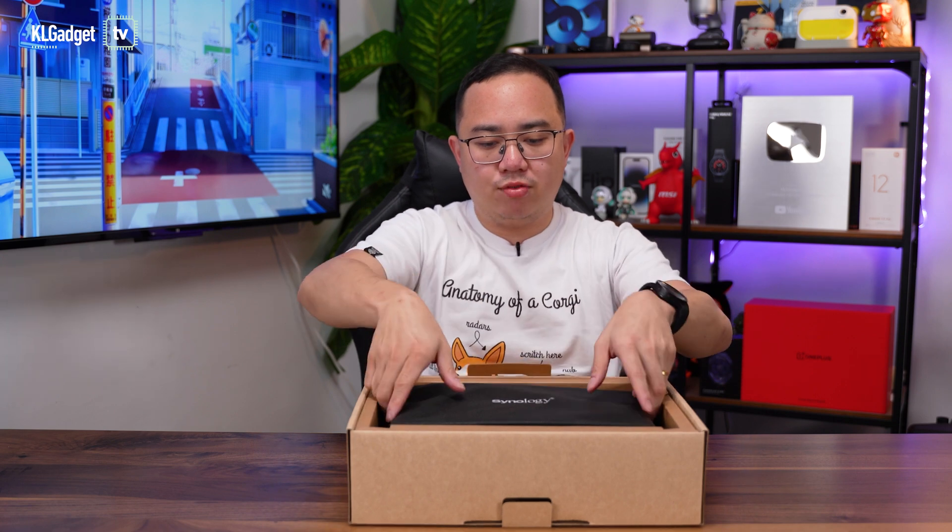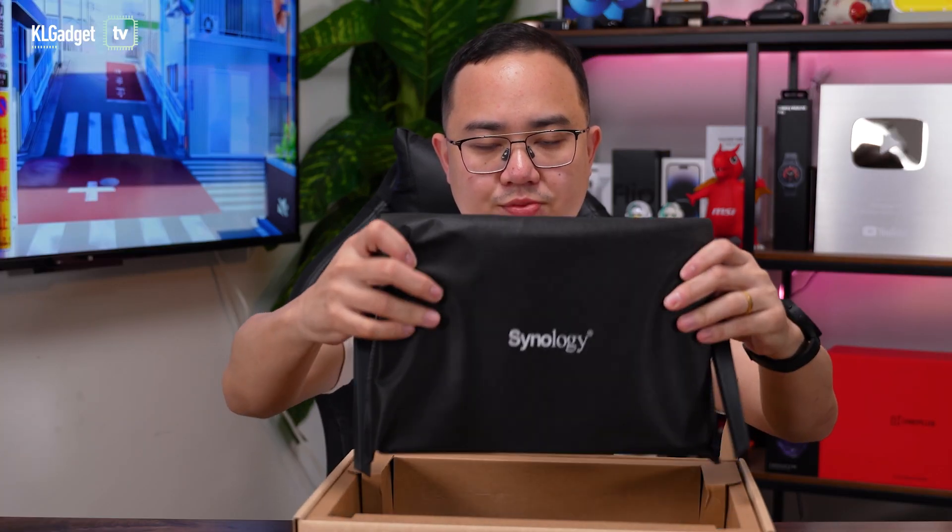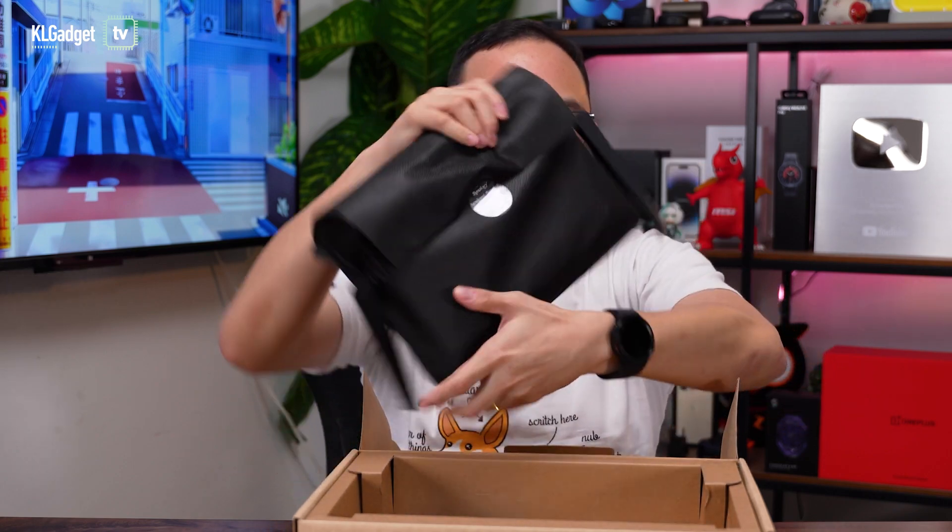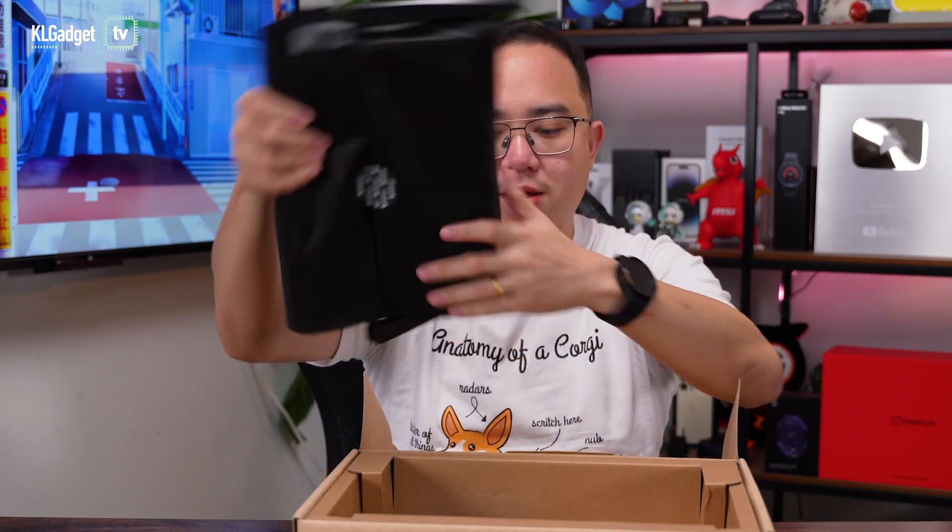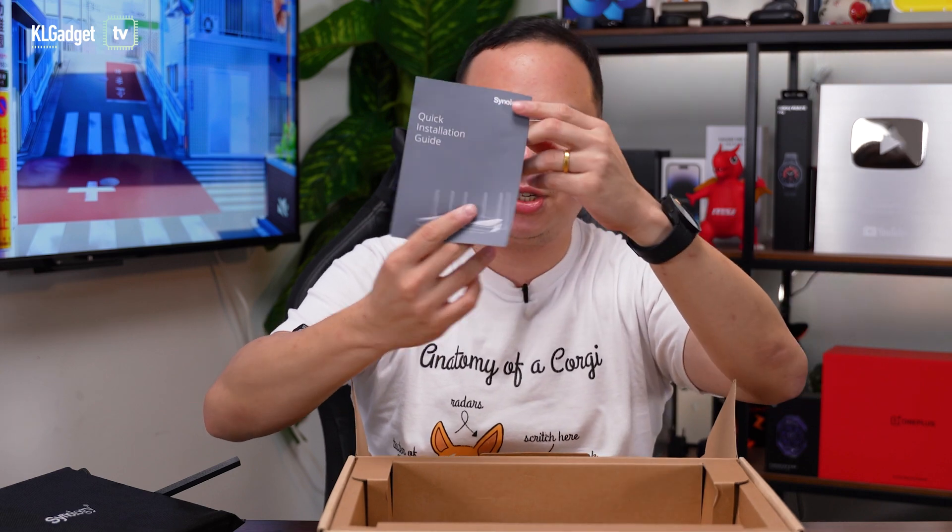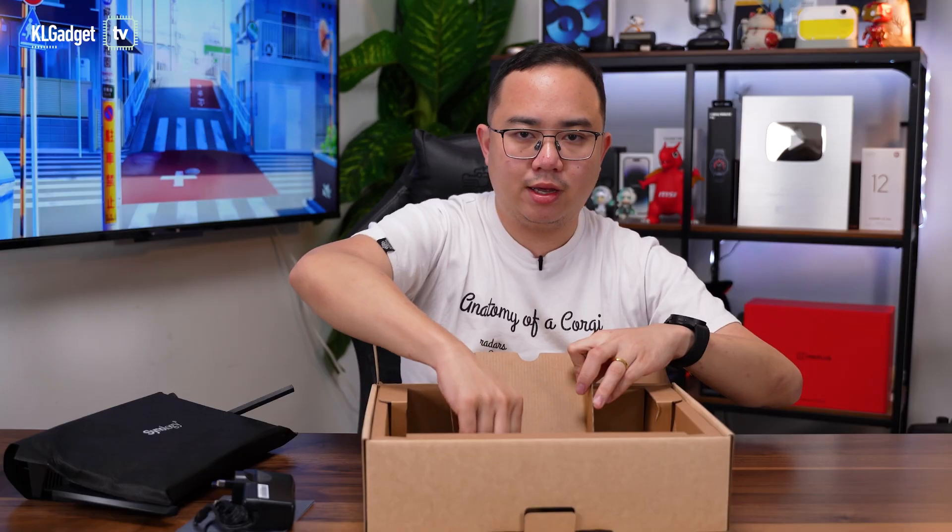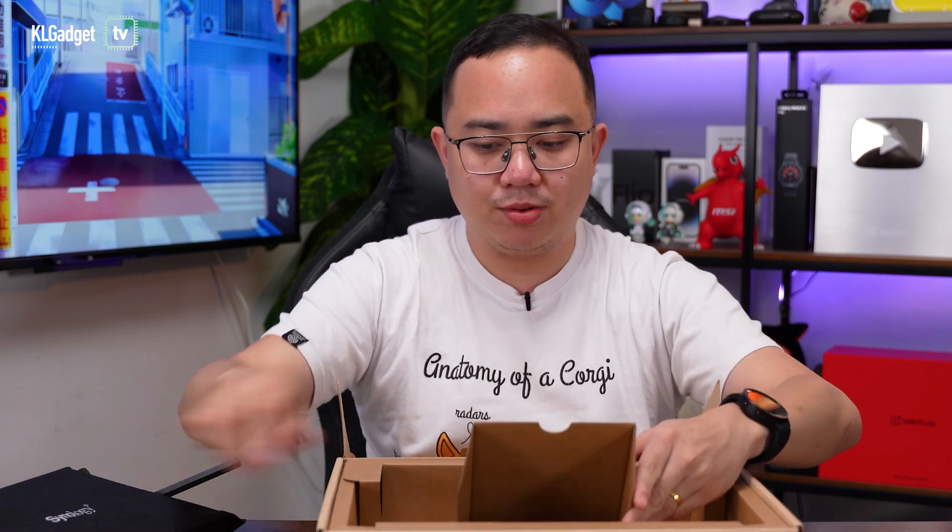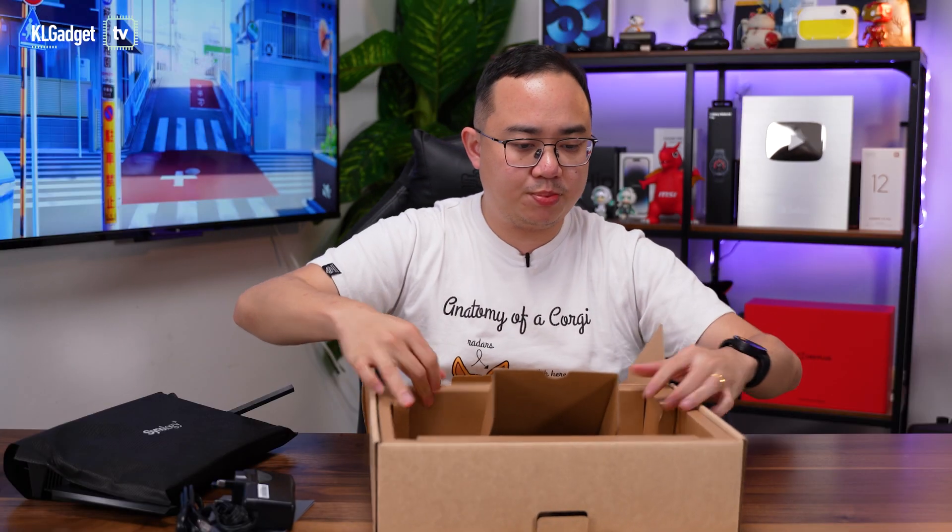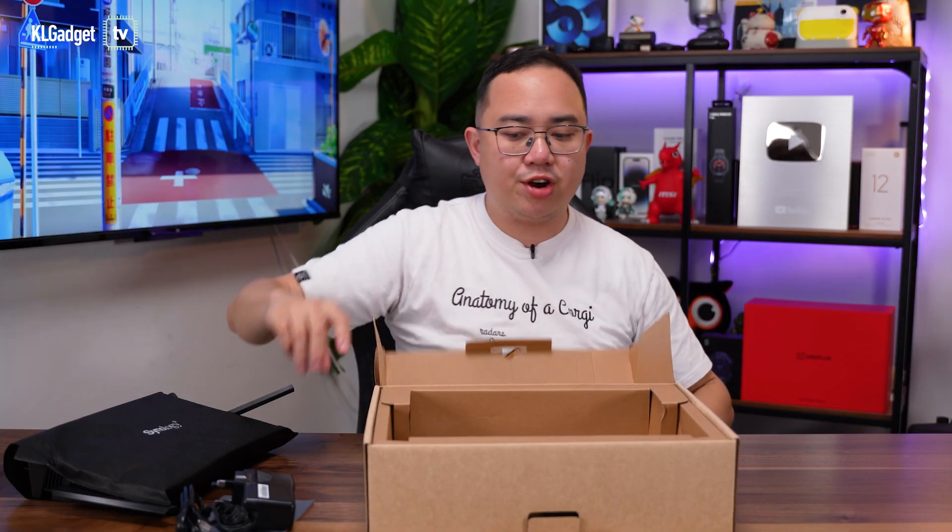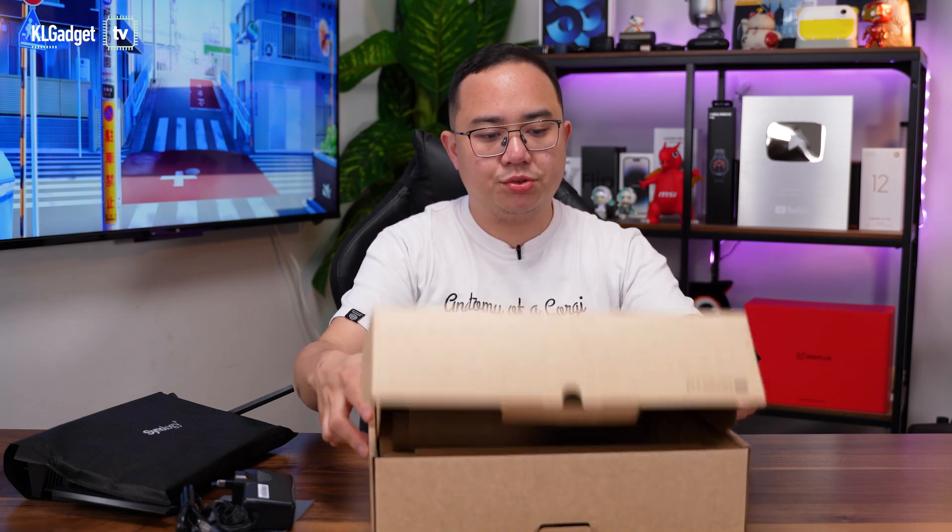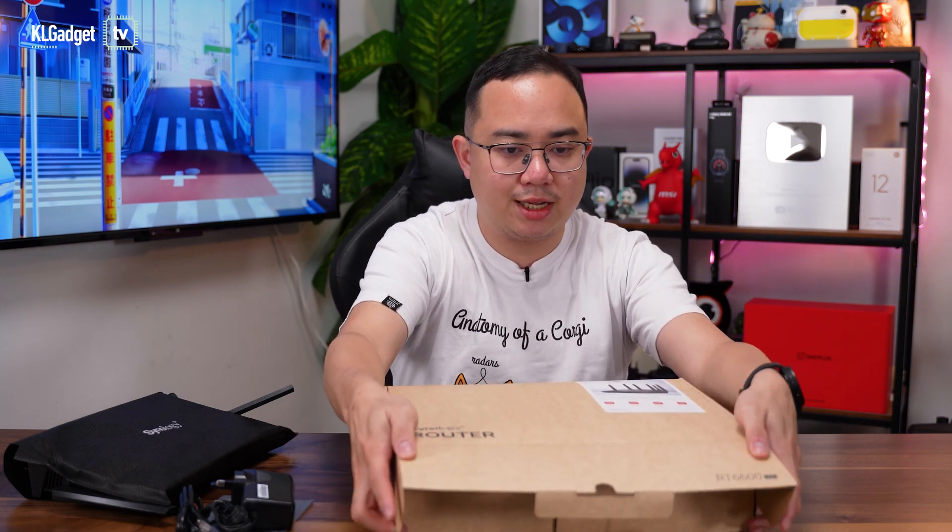First up we have the router on top here in this black cloth cover which is really nice. We're just going to put it aside. It is sealed by the way. Let's check out other items inside. We have a quick installation guide, the adapter, an RJ45 cable, and that's pretty much about it. This is a very environmentally friendly packaging as usual from Synology, same as their NAS.